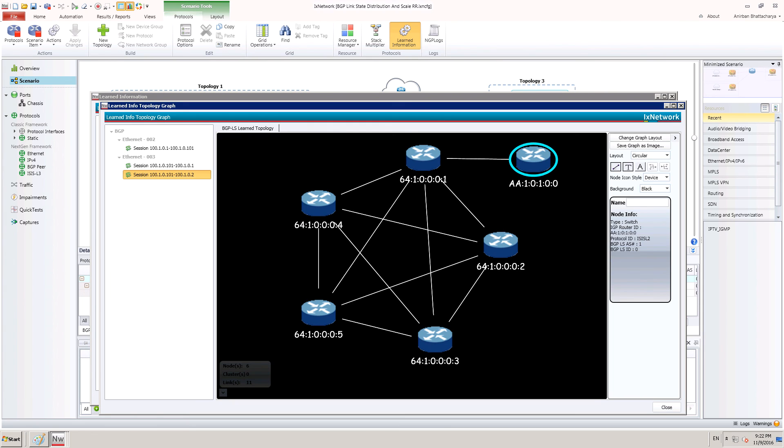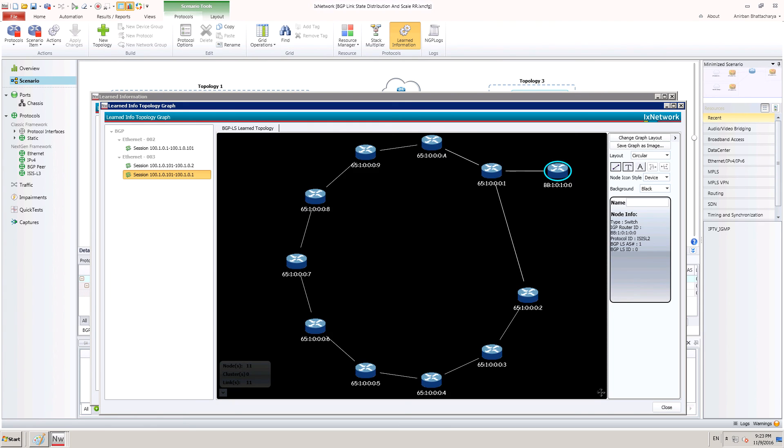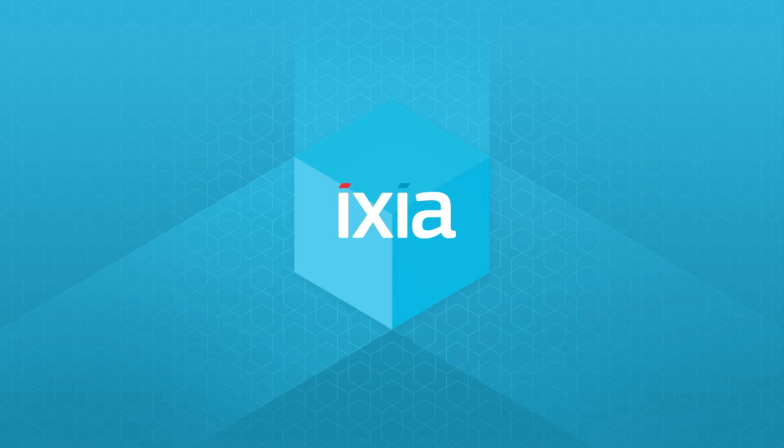Now, we repeat it for the router advertising ring topology. As shown, the 10-node ring topology is learned in the route reflector. Thank you for your time.